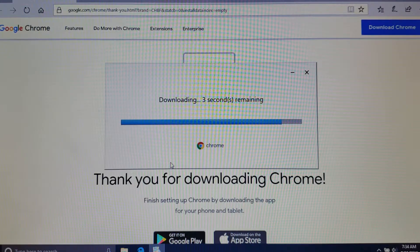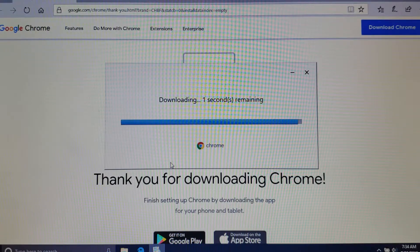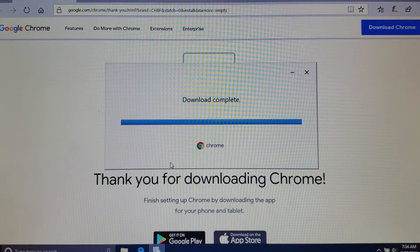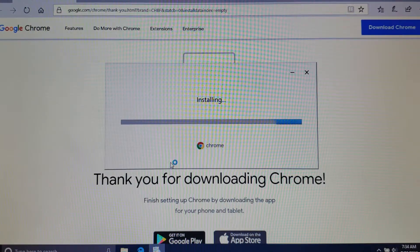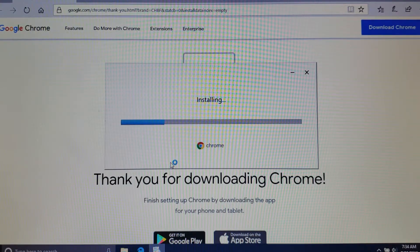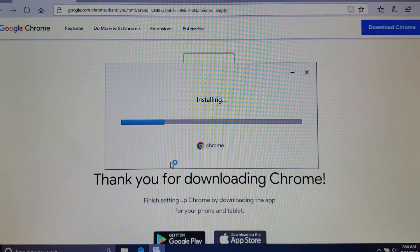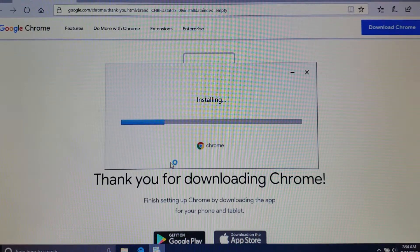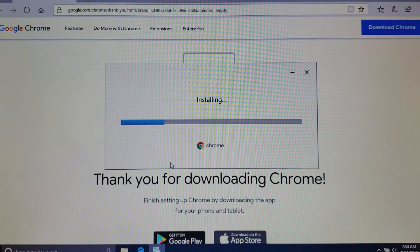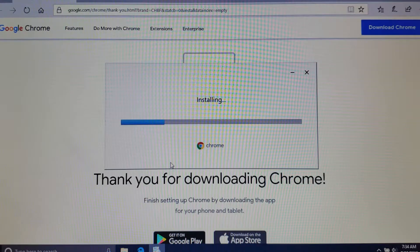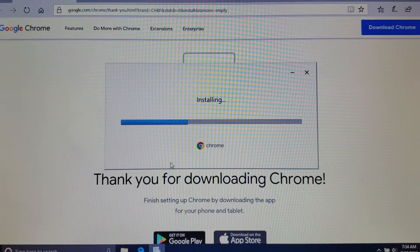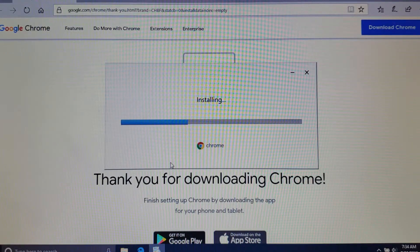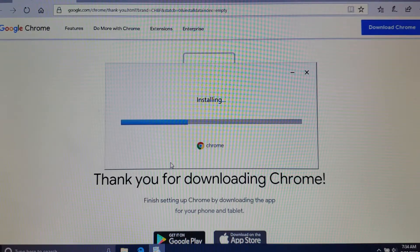You should see it should start the install. After it finishes the install, it's actually going to put a shortcut on your desktop and then you'll have easy access to the Chrome browser.